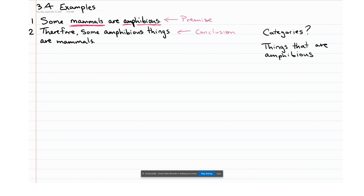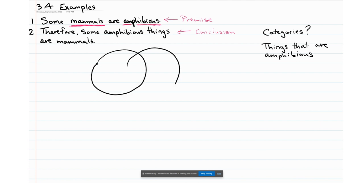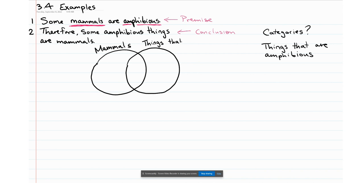That means in this premise we need two circles because we have two categories. We draw our Venn diagram with two circles: we label the first circle 'mammals' on the left, and we label the second circle 'things that are amphibious.' The premise in question is: some mammals are amphibious.